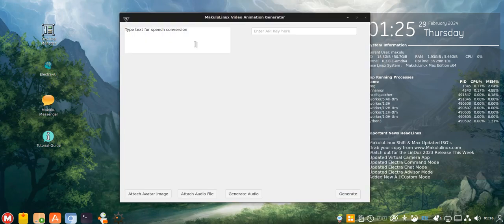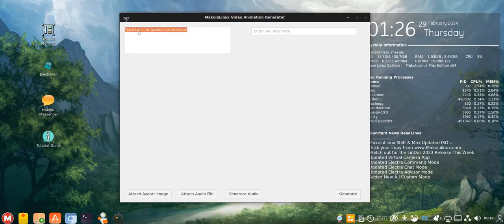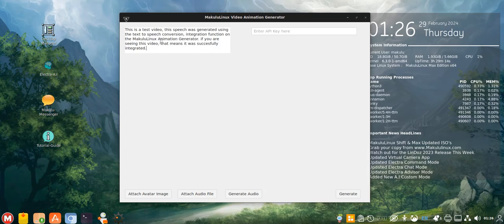So check this out. What I've done now is I've added a little speech box here where you can type something in. So I type this is a test video, blah, blah, blah, blah.